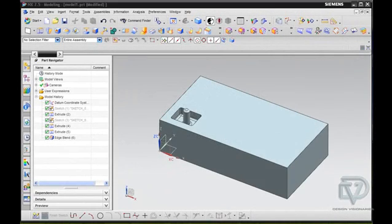Welcome to Design Visionary's NX Tips. In today's tip I'm going to show you how to use the reuse tools in NX 7.5.